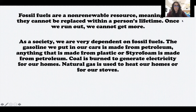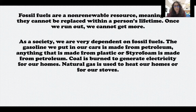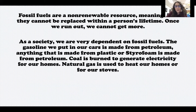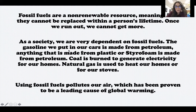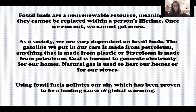As a society, we are very dependent on fossil fuels. We make lots of things from them: the gasoline we put into our cars is made from petroleum; anything made from plastic or styrofoam is made from petroleum; coal is burned to generate electricity for our homes, schools, and other buildings; and natural gas is used to heat our homes and on gas stoves. But when we use fossil fuels it adds pollution into our environment, and that pollution added into our atmosphere has been proven to be a leading cause of global warming — raising the temperature of the earth, which has very devastating effects for plants, animals, and humans.